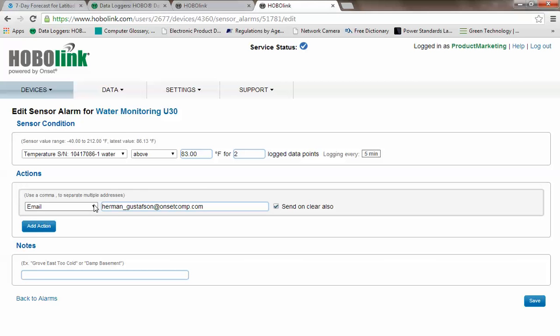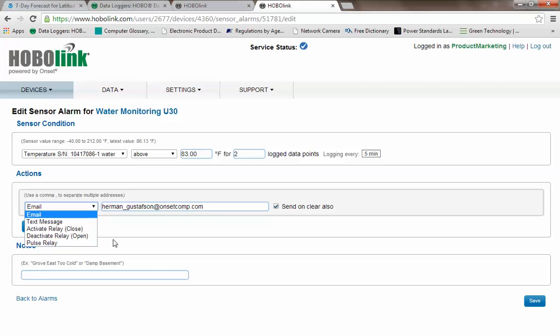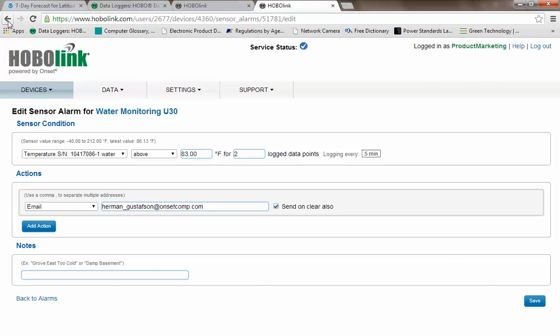And then you can also select how you want to be notified or what kind of action you want to happen. You can select an email, a text message, you can activate the single pole relay, you can close it on the, this again, this is a U30 remote station. You can close the point, you can close the relay, you can open the relay, or you can pulse it. You also have the ability to put in a note in your notification. So if you wanted to be notified, if you want something like close the valve, or turn on the pump, something like that, whatever your notification might be.